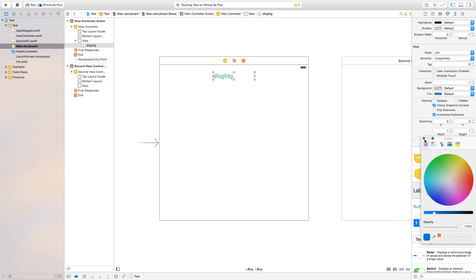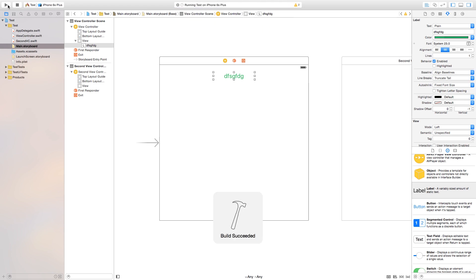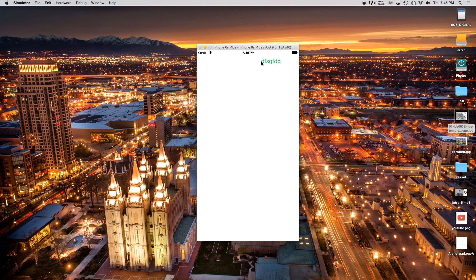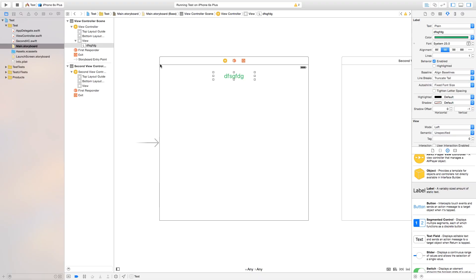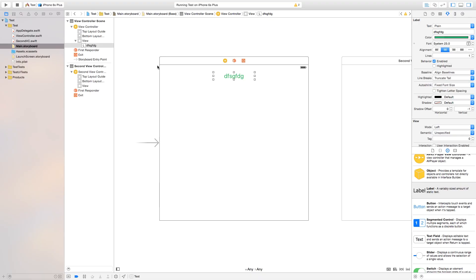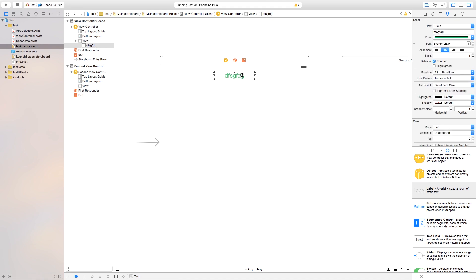You can go to the alignment options and align the label to the left, center, or right — I'll keep it centered. Right now it looks centered in the view controller, but if I build and run you'll see it's actually off to the right. The reason is it's resizing according to the iPhone 6/6s screen size — essentially the top-left corner is the origin and it builds out from there.